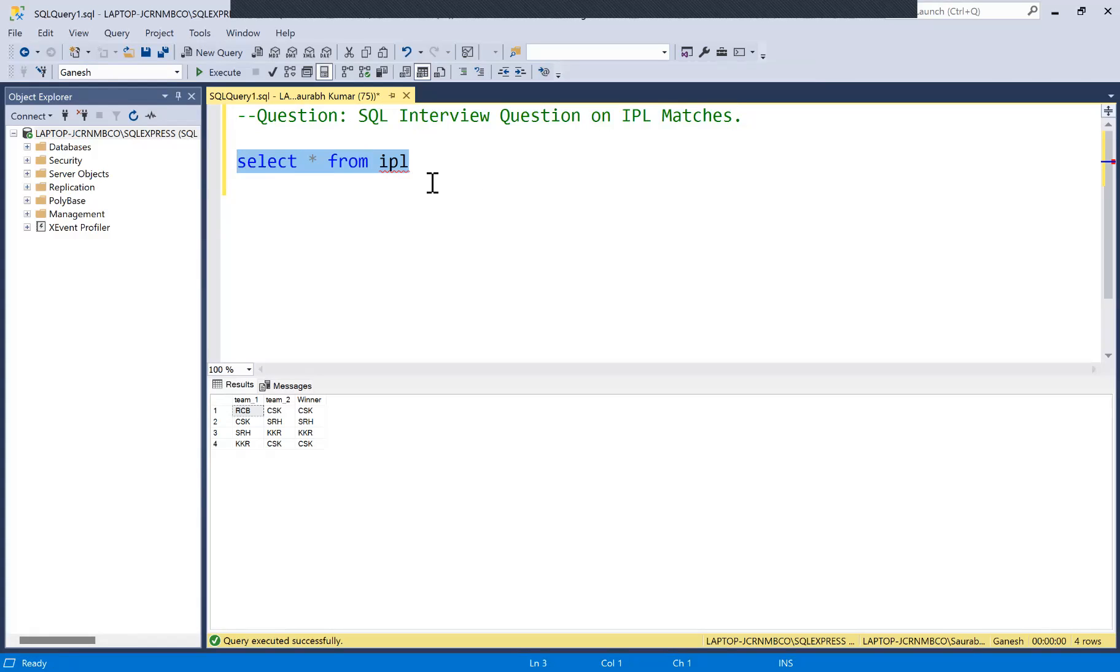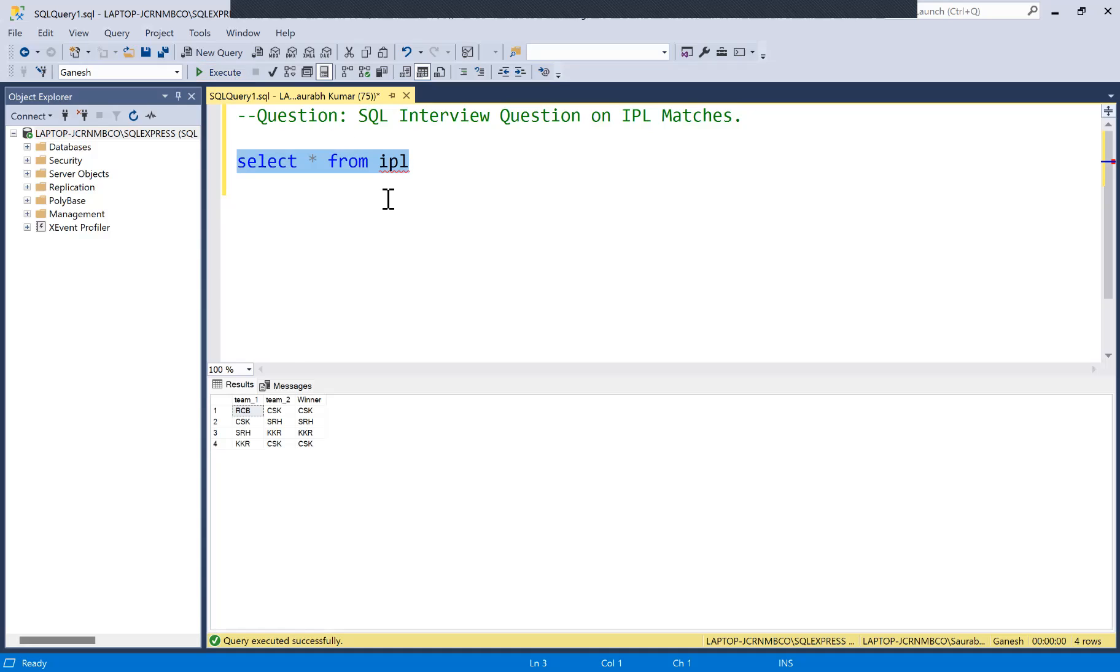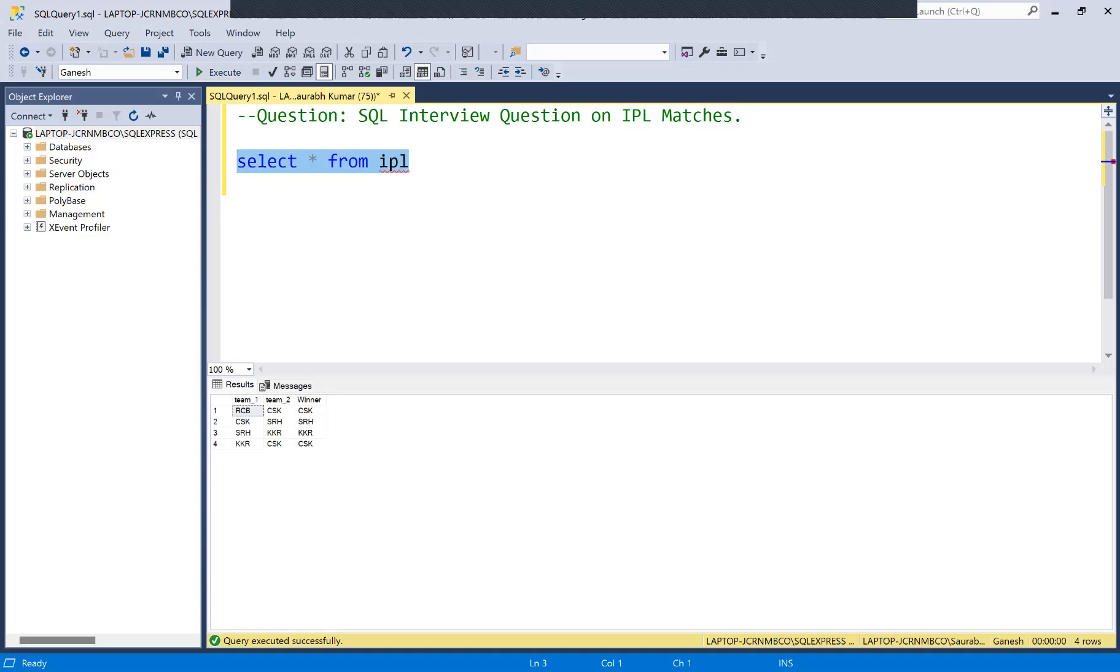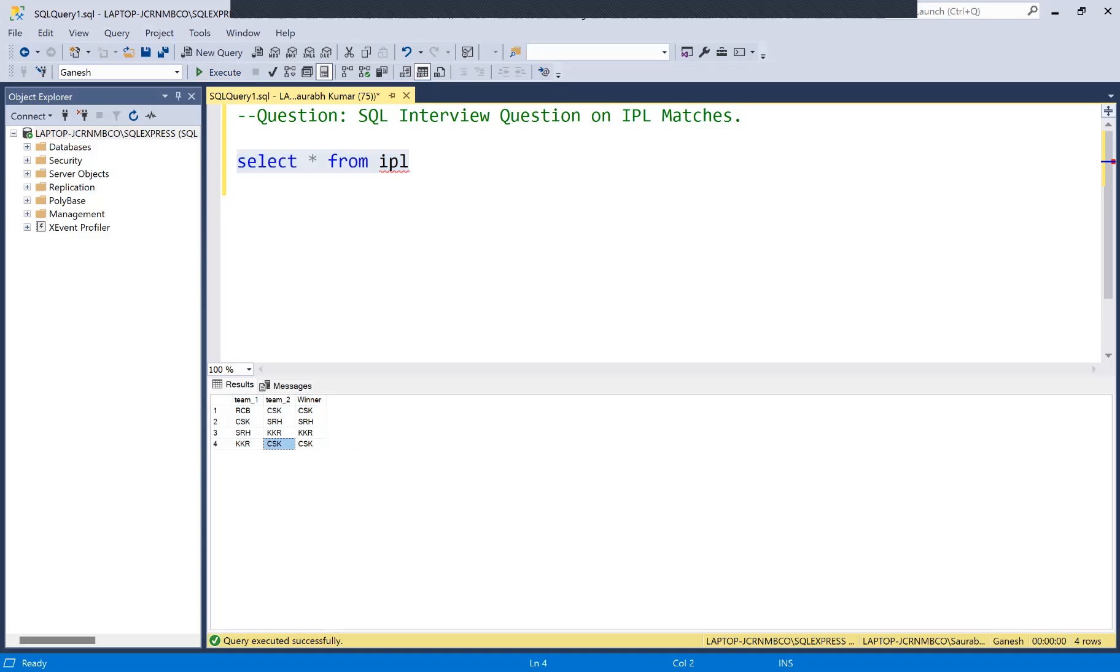I'll just run the input query. I prepared this table where match details are provided to you - team one, team two, and the winner. In the first match, RCB played against CSK and the winner was CSK. Similarly, if you see other matches like KKR played with CSK and CSK was winner.